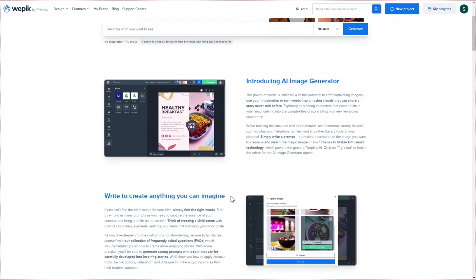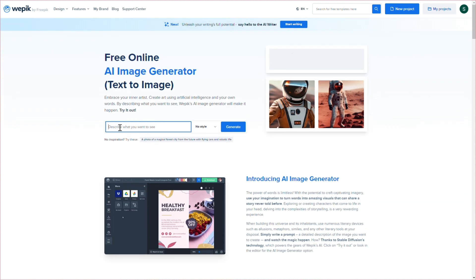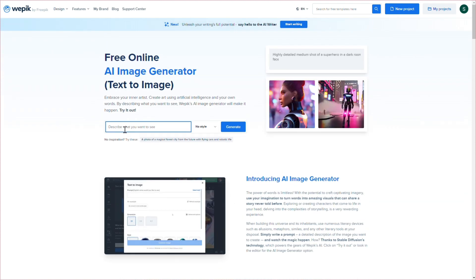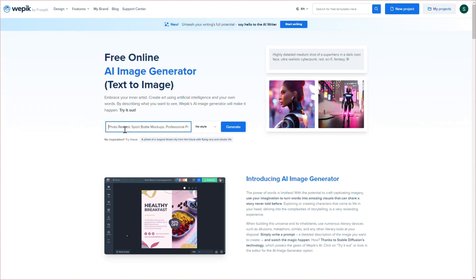Welcome to our tutorial on creating stunning product photos using WEPIC's AI Image Generator. First things first,